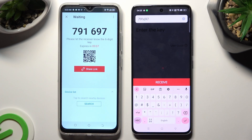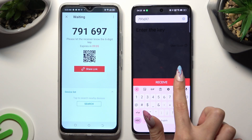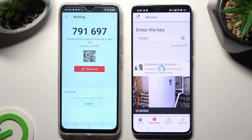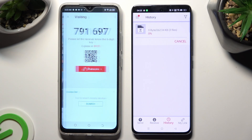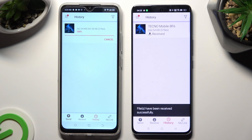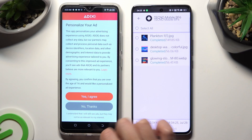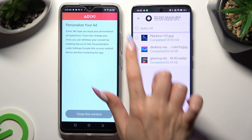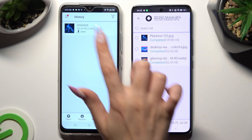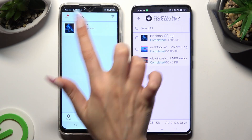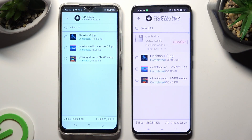When you've finished, hit Receive. As you can see, after that all of my photos were successfully transferred.